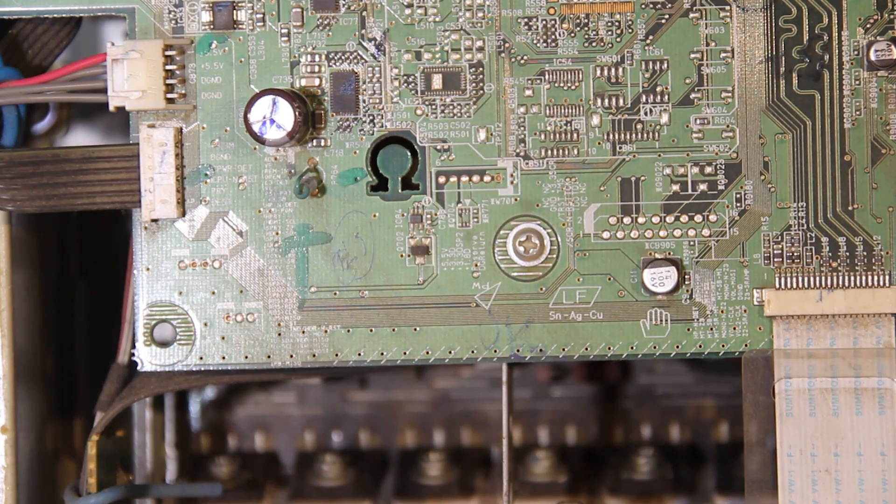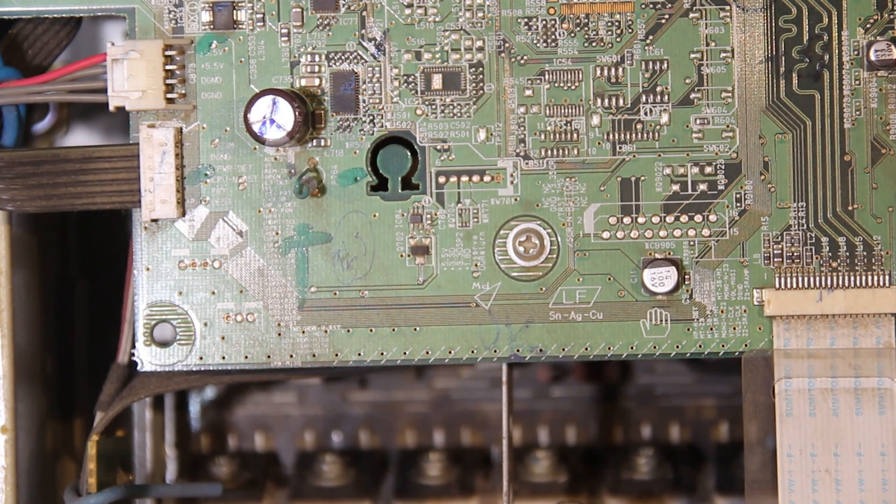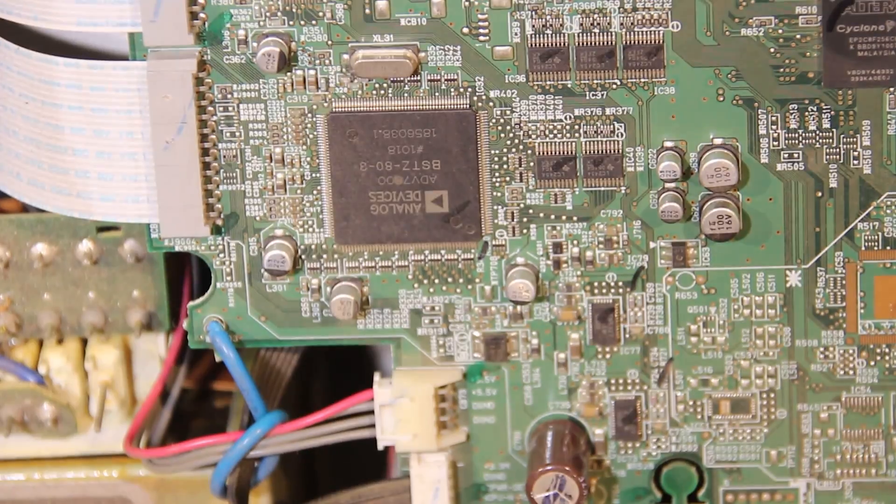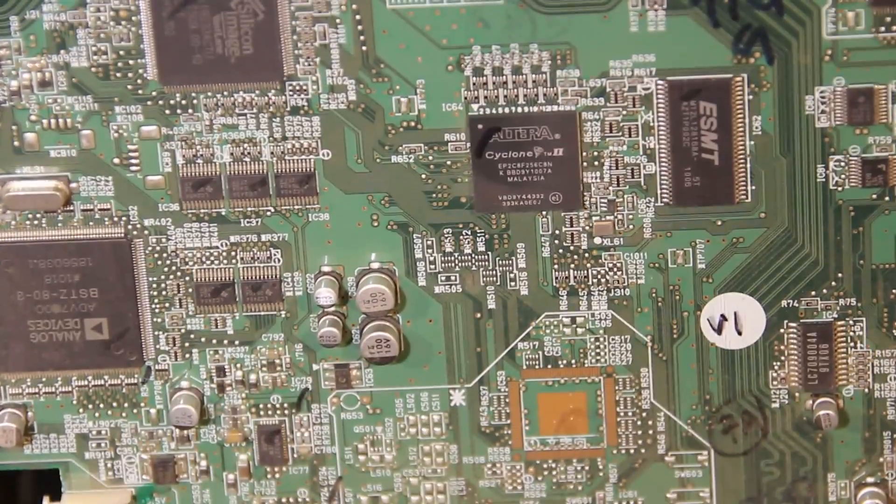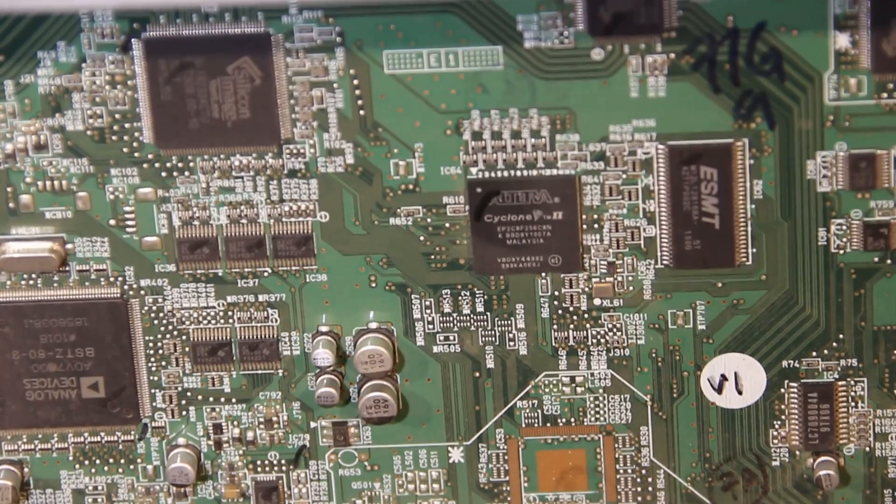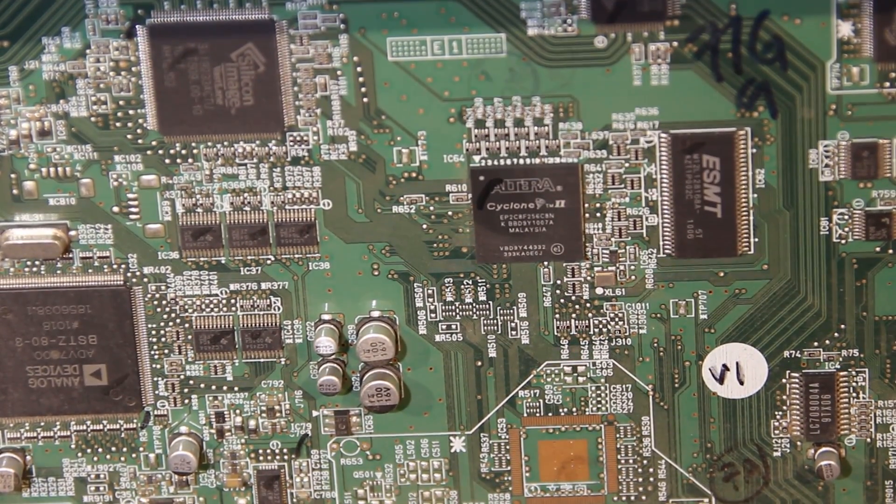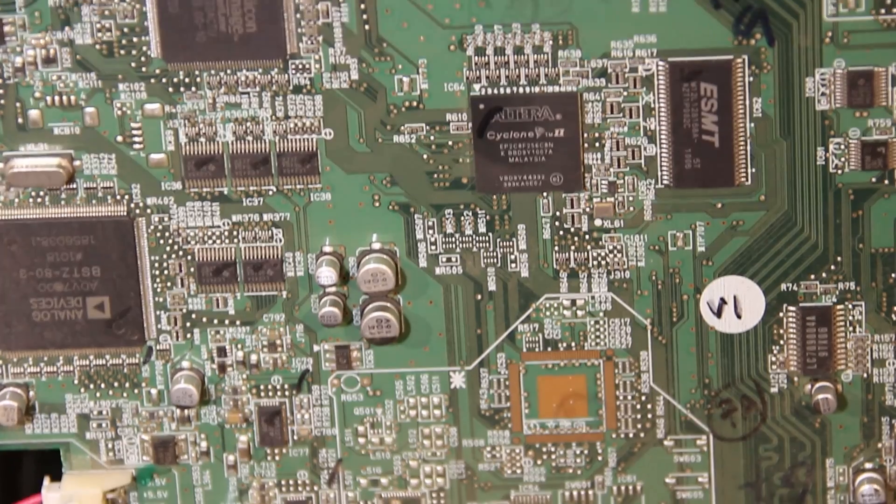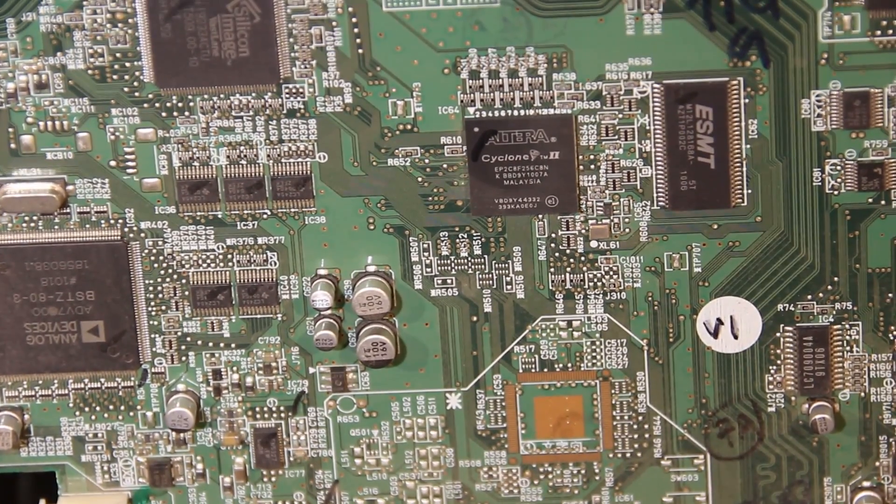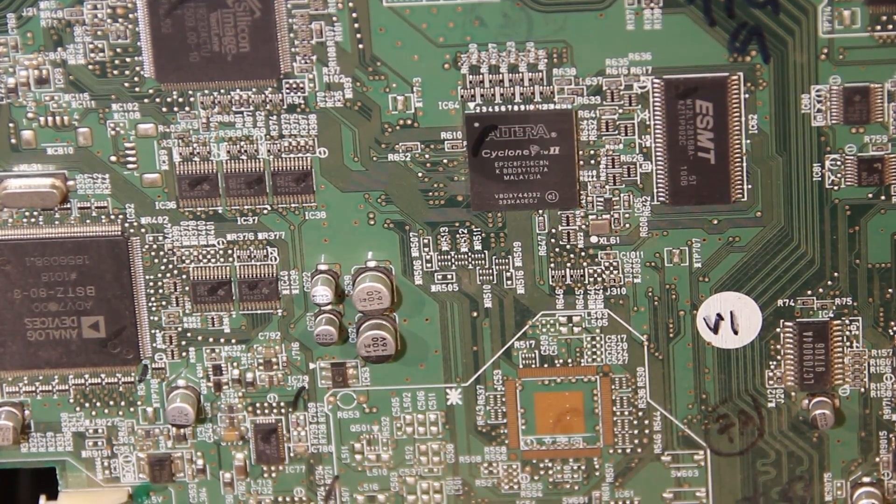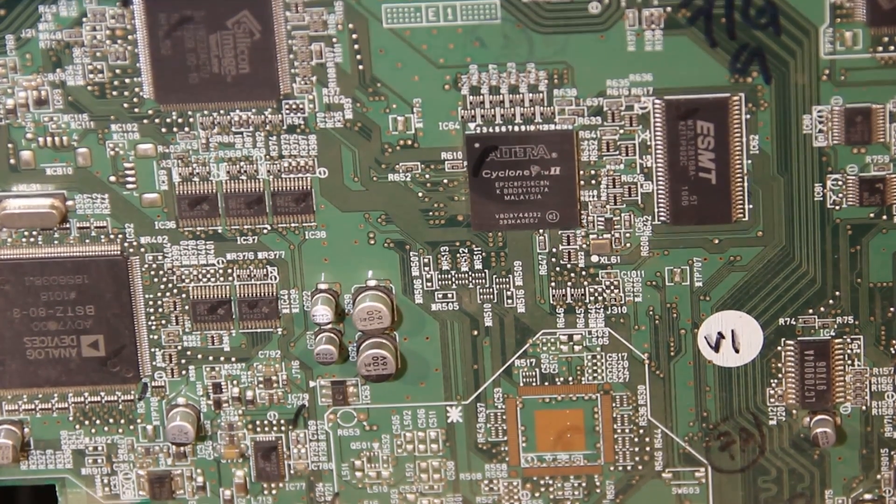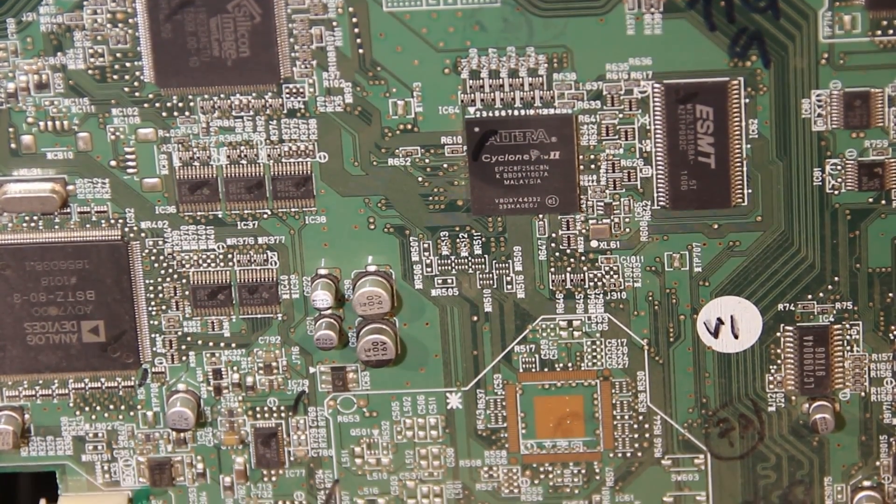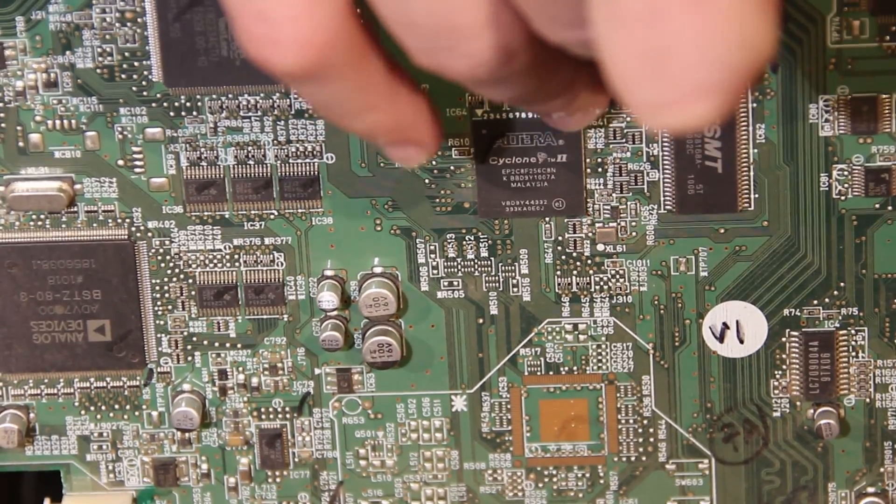We're looking at the main circuit board now. I have an analog devices chip, probably some DSP. And this is an interesting thing. This is an Altera Cyclone 2 or 4, I can't really see on the screen right now. FPGA that controls all the interfaces and stuff. Some memory next to it.